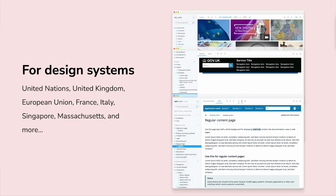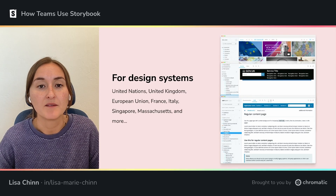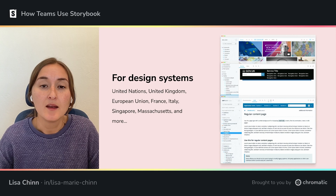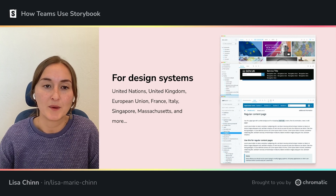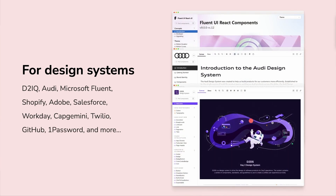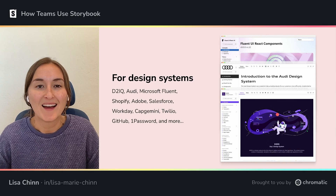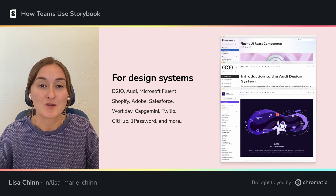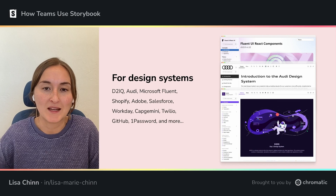We've seen Storybook used for all kinds of design systems — it's used for building government design systems, with teams like GOV.UK, the United Nations World Food Program, and the European Union. We've also seen Storybook used to build design systems for companies like D2IQ, Audi, Microsoft Fluent, and Adobe Spectrum, amongst many many more.